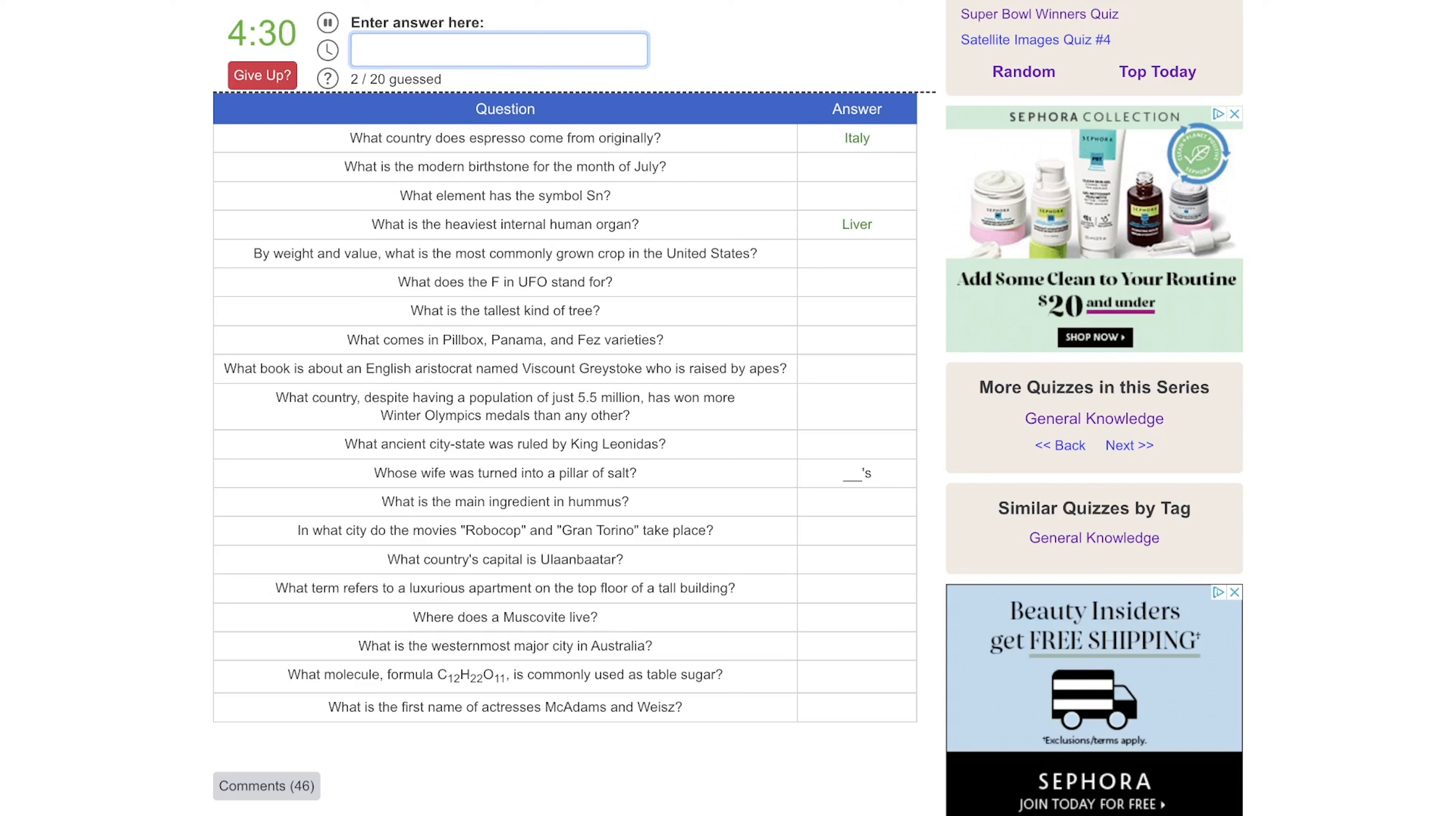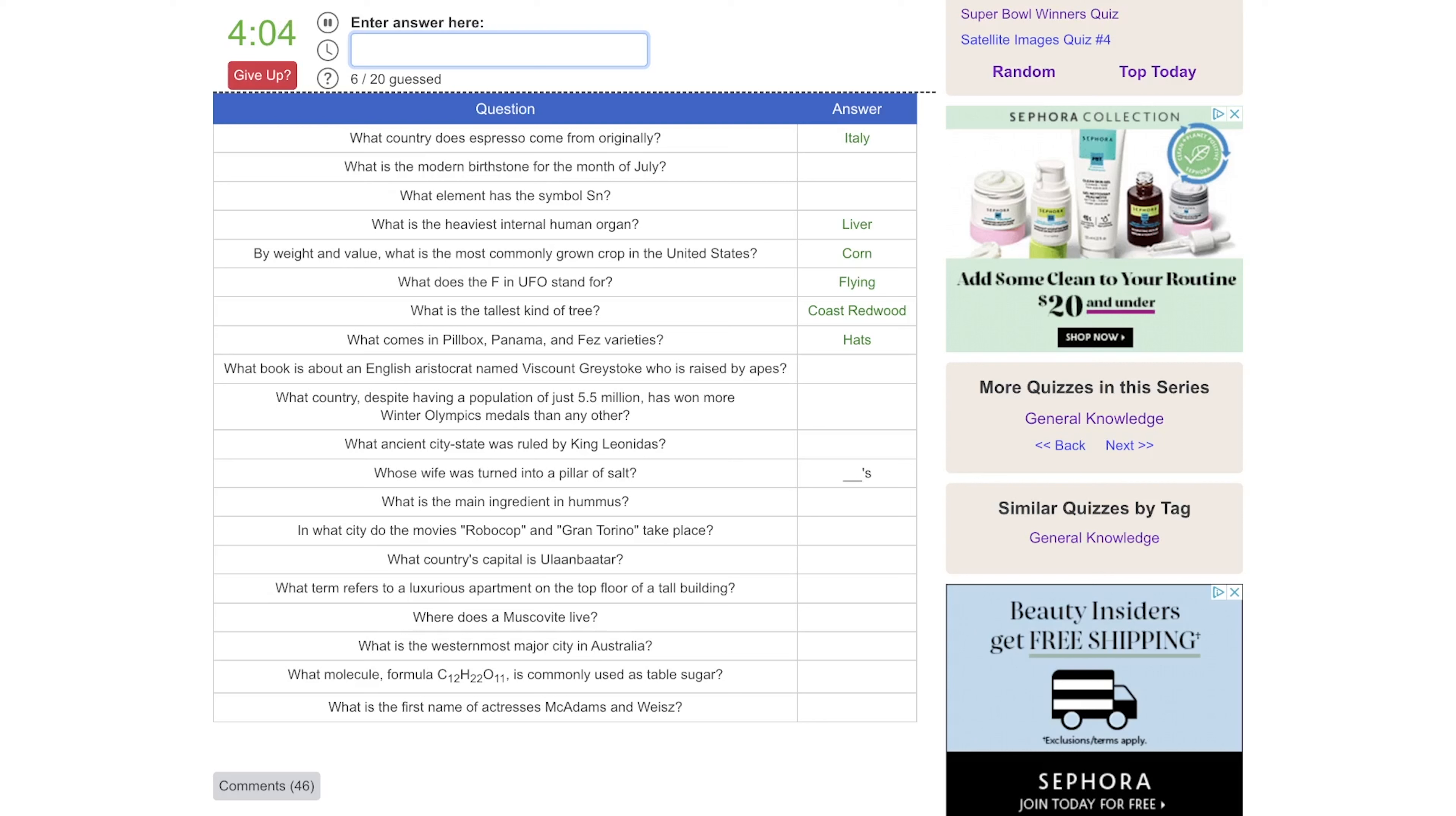By weight and value, what is the most commonly grown crop in the United States? Is it wheat or corn? Tobacco would have been another good guess. What does the F in UFO stand for? That's flying. What is the tallest kind of tree? Is it a redwood? What comes in pillbox, Panama, and fez? Those are types of hats. What book is about an English aristocrat named Viscount Greystoke who was raised by apes? That would be Tarzan. What country, despite having a population of just 5.5 million, has won more Winter Olympic medals than any other? Is that Norway? What ancient city-state was ruled by Leonidas? That would be Sparta. Whose wife was turned into salt? That would be Lot's wife.